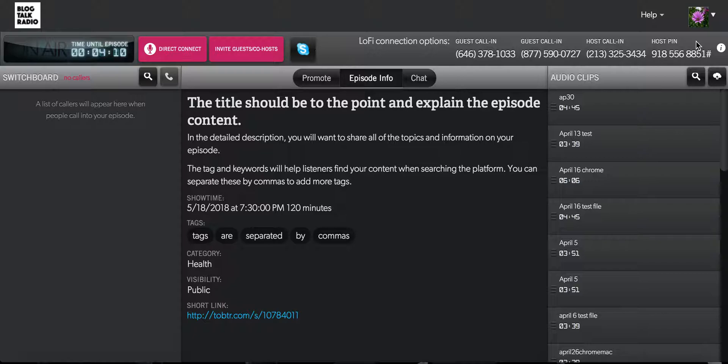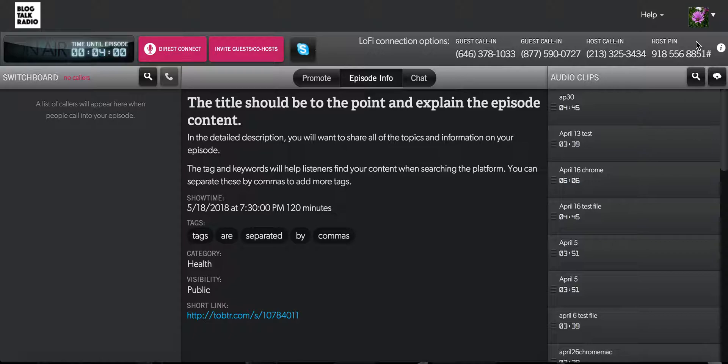Once the PIN number is entered, the host will be asked to press 1 to start their show. Please note that the broadcast will not actually start until the scheduled show time. This will only connect the host to the studio.